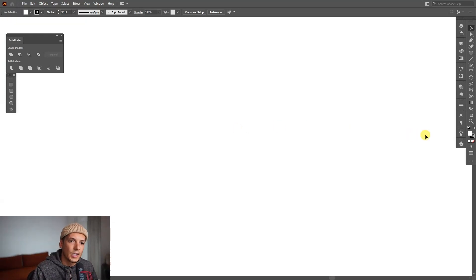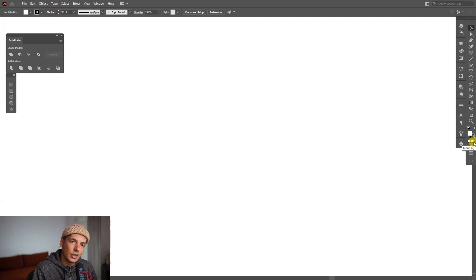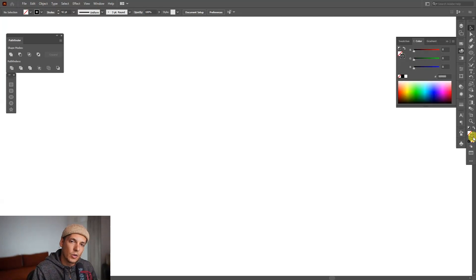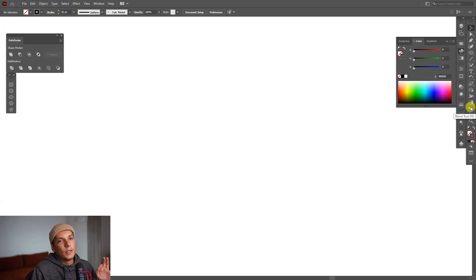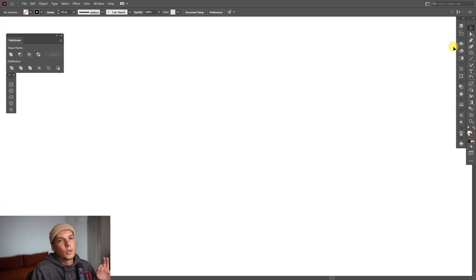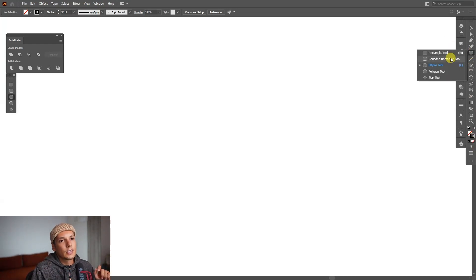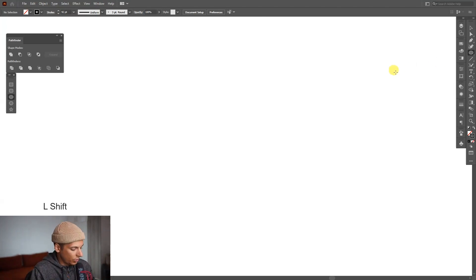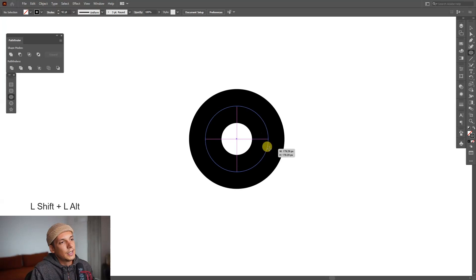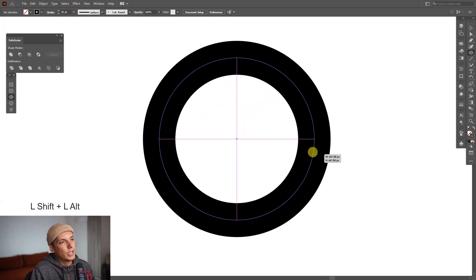Alright, first thing, let's go to the fill, click on the fill and click on none so it's going to disappear. We're going to work with the stroke, click on the stroke so it's going to be on the top. From here we're going to select the ellipse tool, press and hold shift plus alt and create a circle.